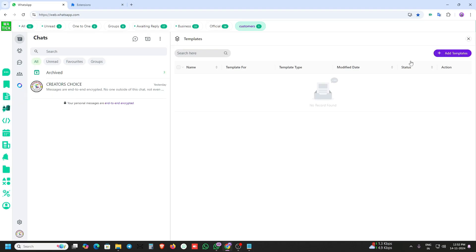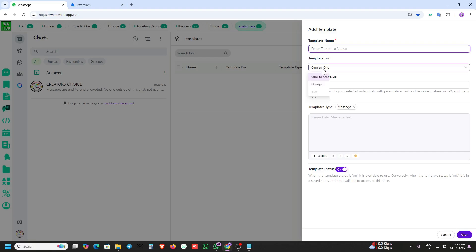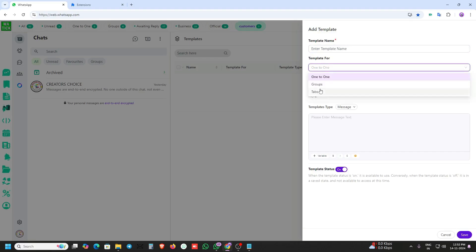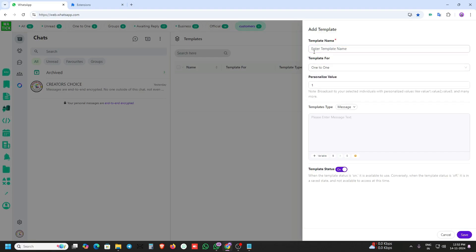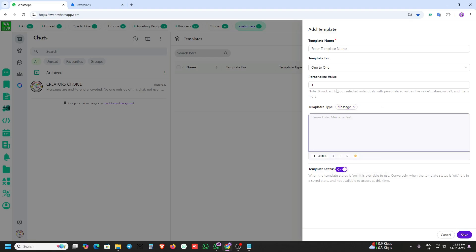You can create a template here. Just go to the template section and create a template. You can select the template types here and save it.